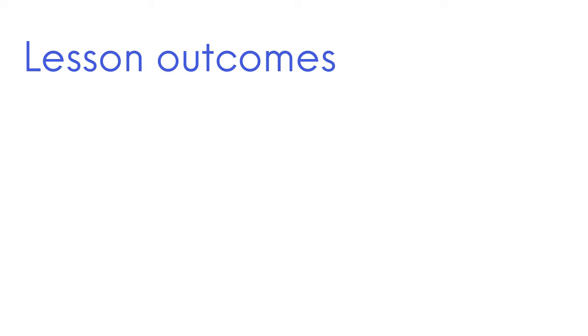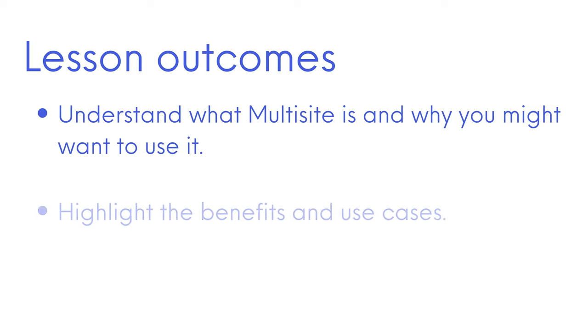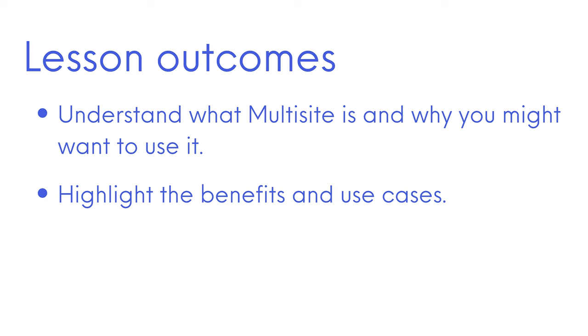The lesson outcomes are understand what Multisite is and why you might want to use it, and secondly we will also highlight the benefits and use cases.